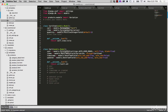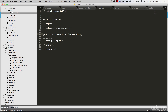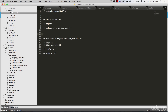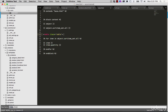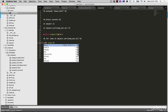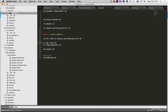Since we have this, let's go ahead and put this into a table. I'll say table class equals table and we're going to close off the table after the for loop, and then we'll put in a table row here.